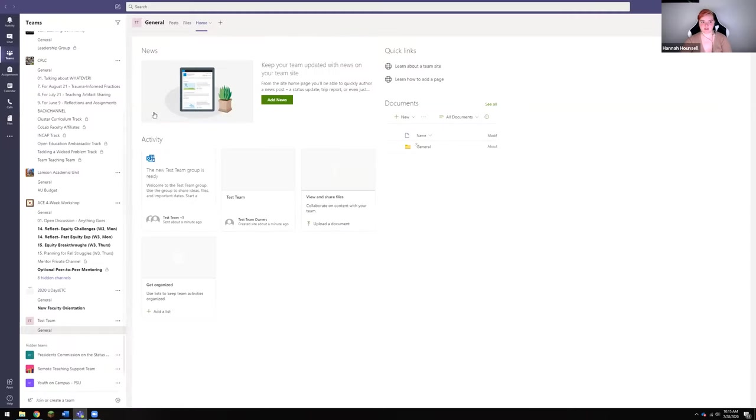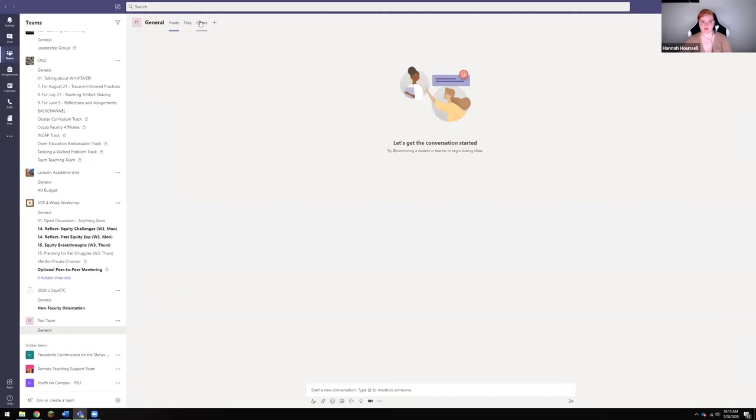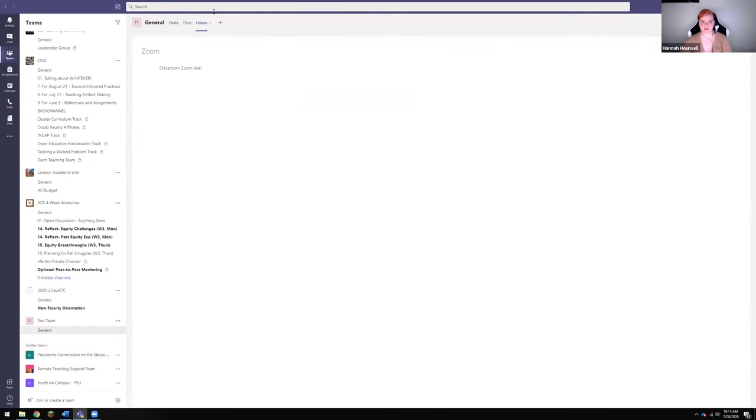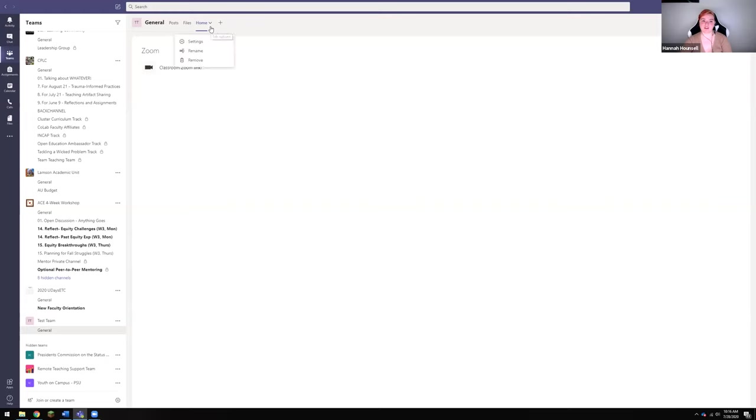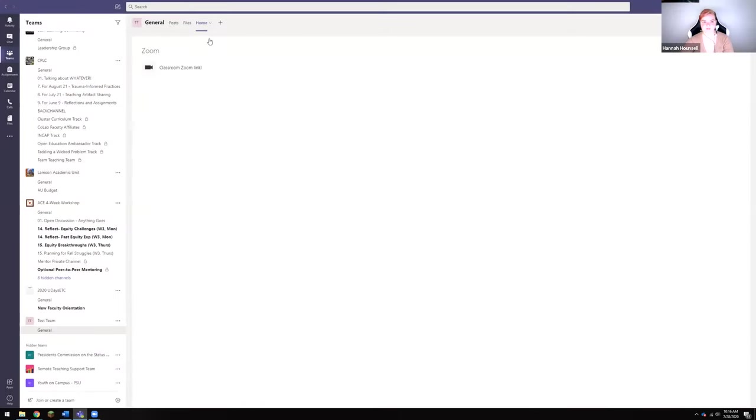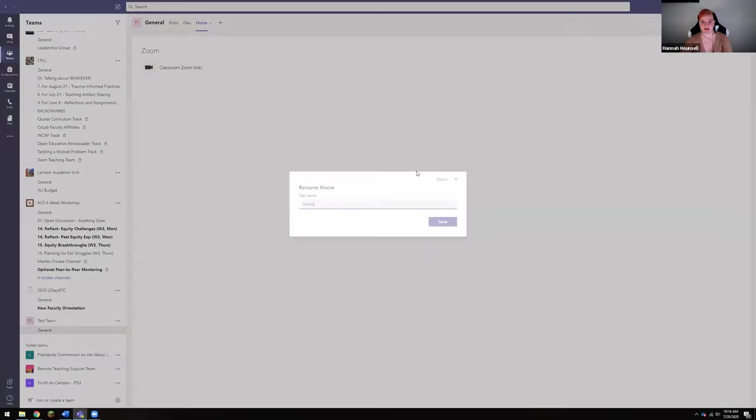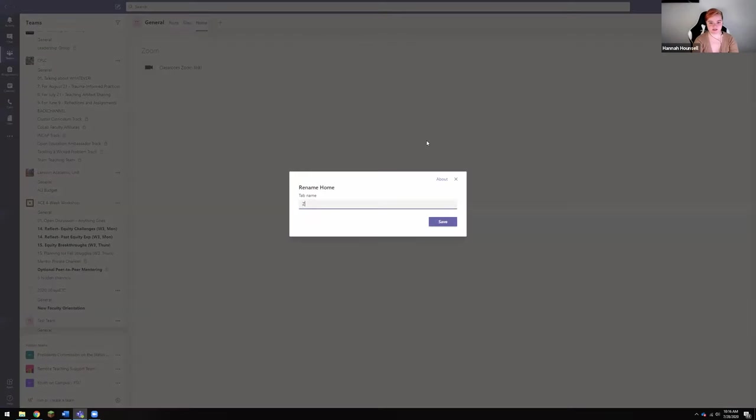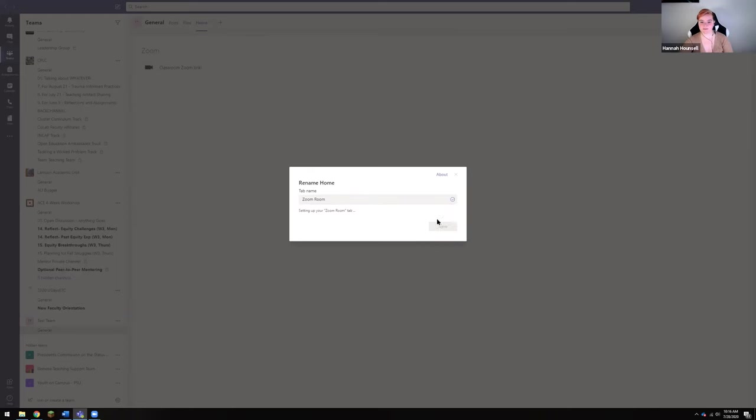Now when we go back to the Teams page and we reload these things, you'll see that this little home tab right now has the Zoom link that people can easily click. To change the name of this home tab, which I might want to do so people know that it's the Zoom room, let me do that again. You're going to click this little down arrow, you're going to click rename, and then you're going to say maybe Zoom room or something like that.